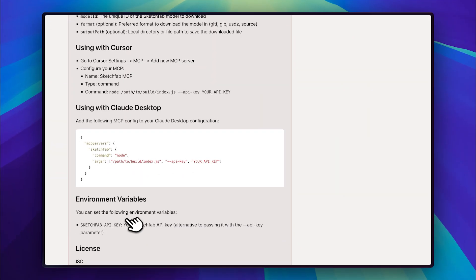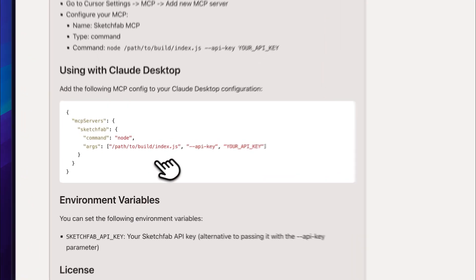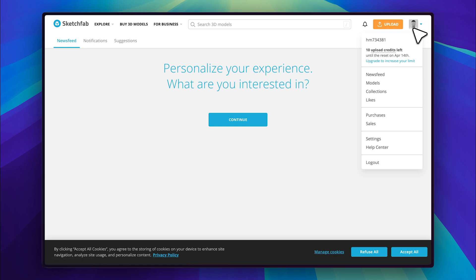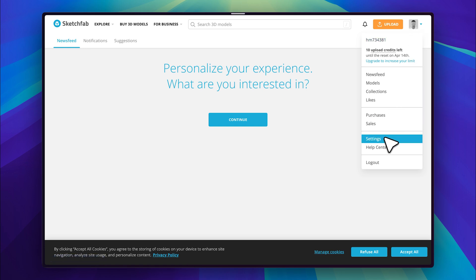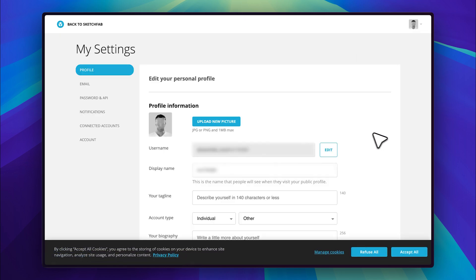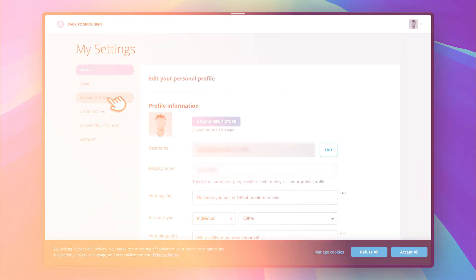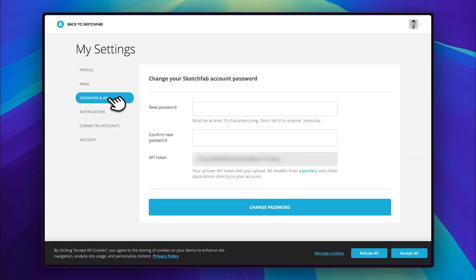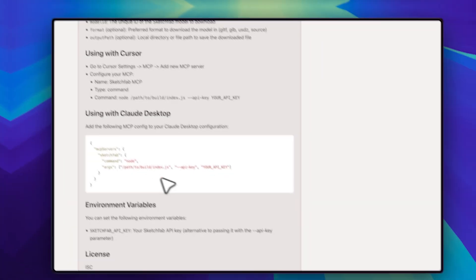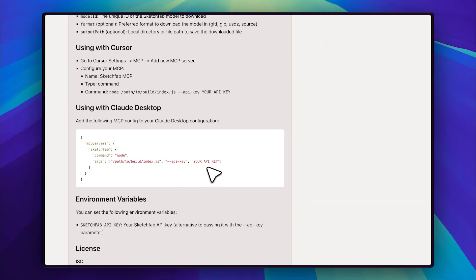Now, if you go to the Sketchfab website and log in or sign up, you'll see a dashboard like this. From here, navigate to your settings, then go to the password and API section. Here, you'll find your API token. Simply copy it and paste it into your command. Right here. Replace the placeholder with your actual API key.